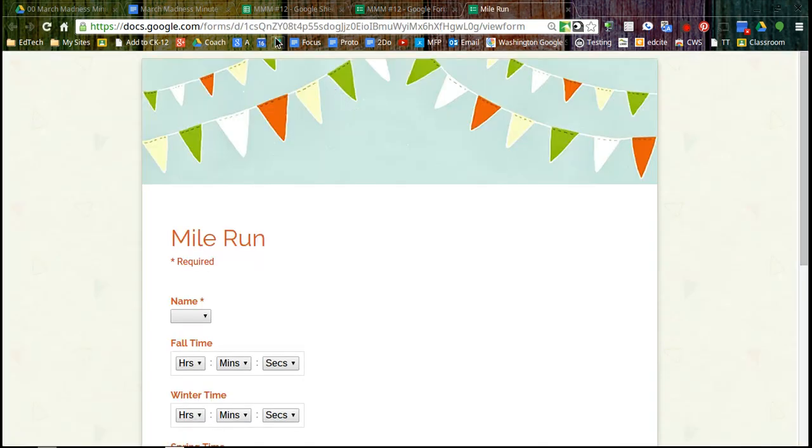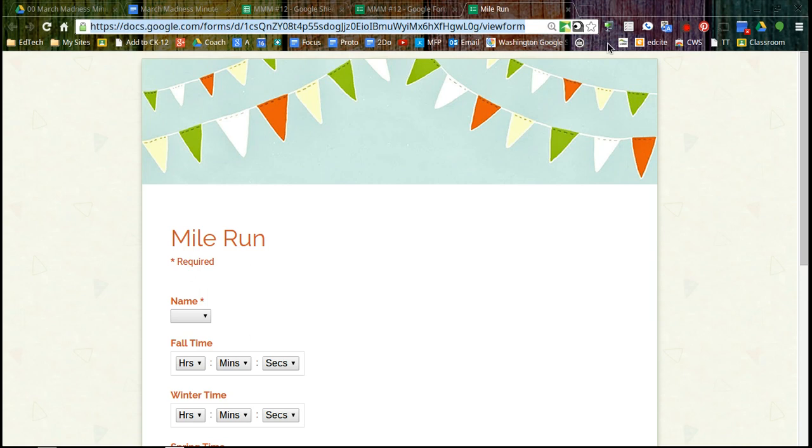So this is an important part. You want to make sure this is the URL you're using to share with students. You don't want to share your edit form. You want to make sure you're in the live form.